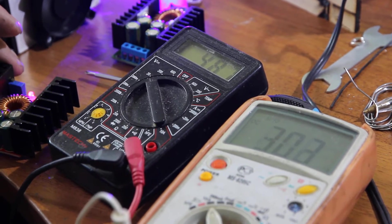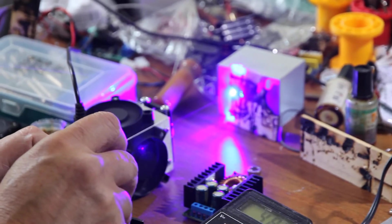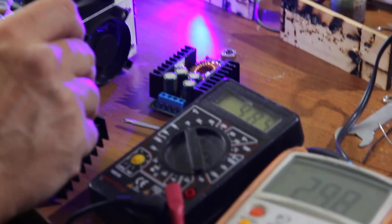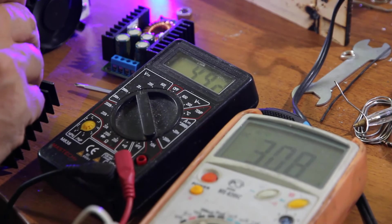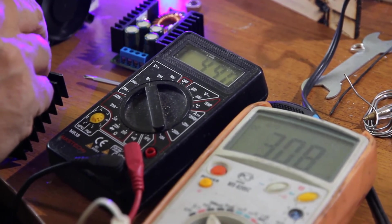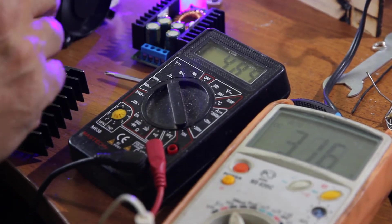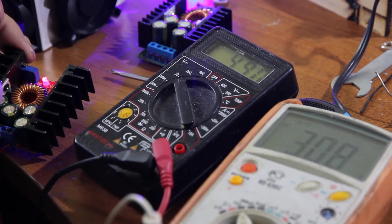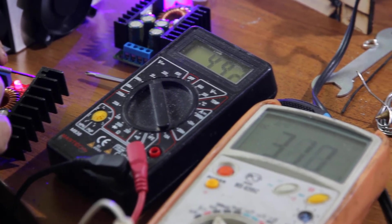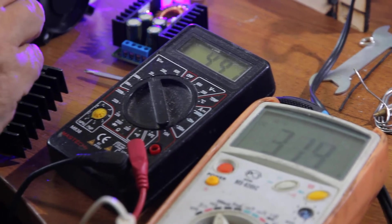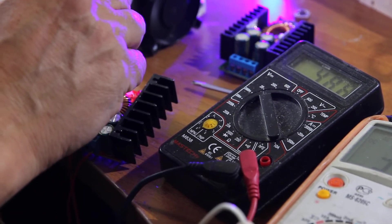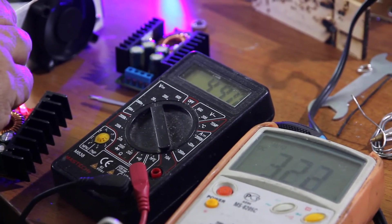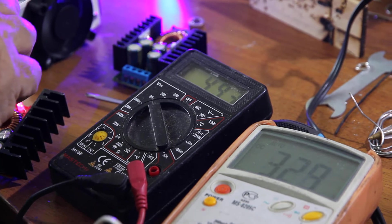We have the laser working, everything is working, everything is fine, not overheating. Let's keep increasing. 5 volts almost, as you can see, and 3 amps. Let's increase the current.